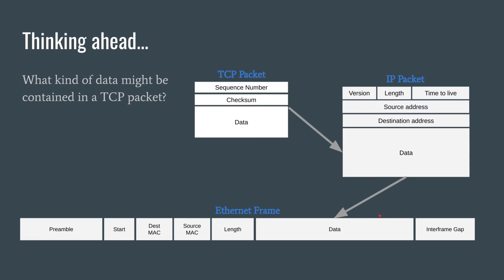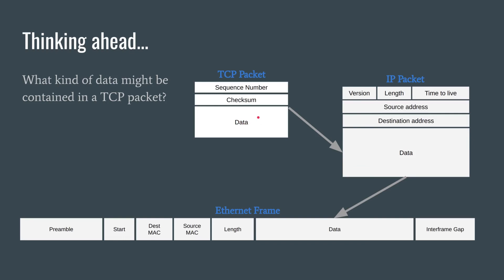I'm going to stop here with something to think ahead about. We've been moving from lower level protocols to higher and higher level protocols. Now we know that an Ethernet frame contains IP packets and IP packets contain TCP packets. The next step is what kind of data might be in a TCP packet.